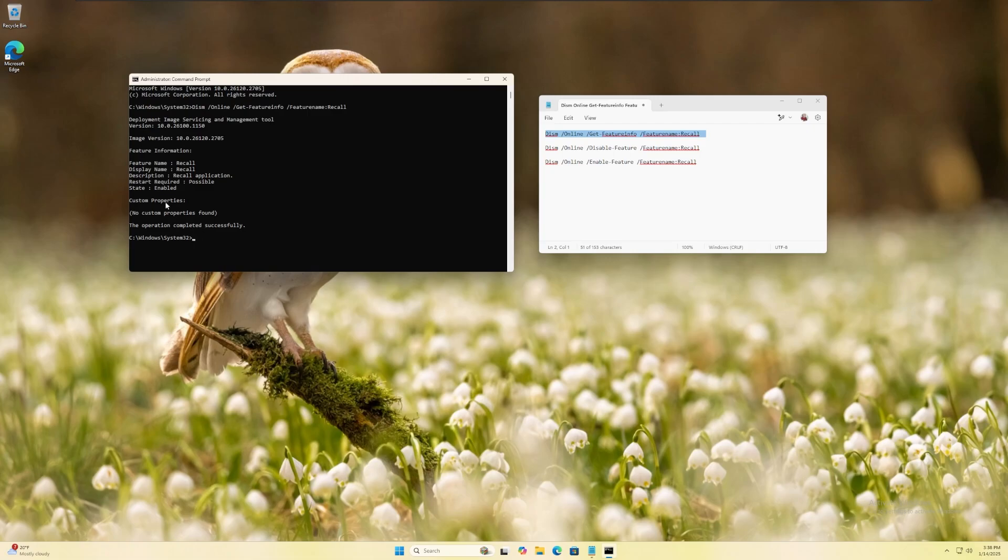Under feature information, check the state area to verify if Windows Recall is enabled or disabled. In our case, it's set to enabled.